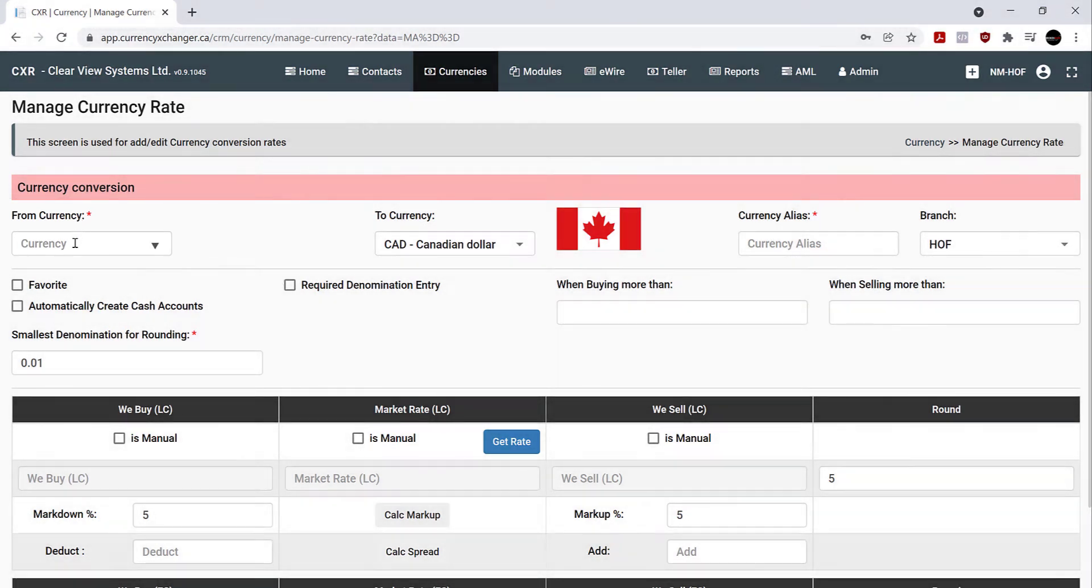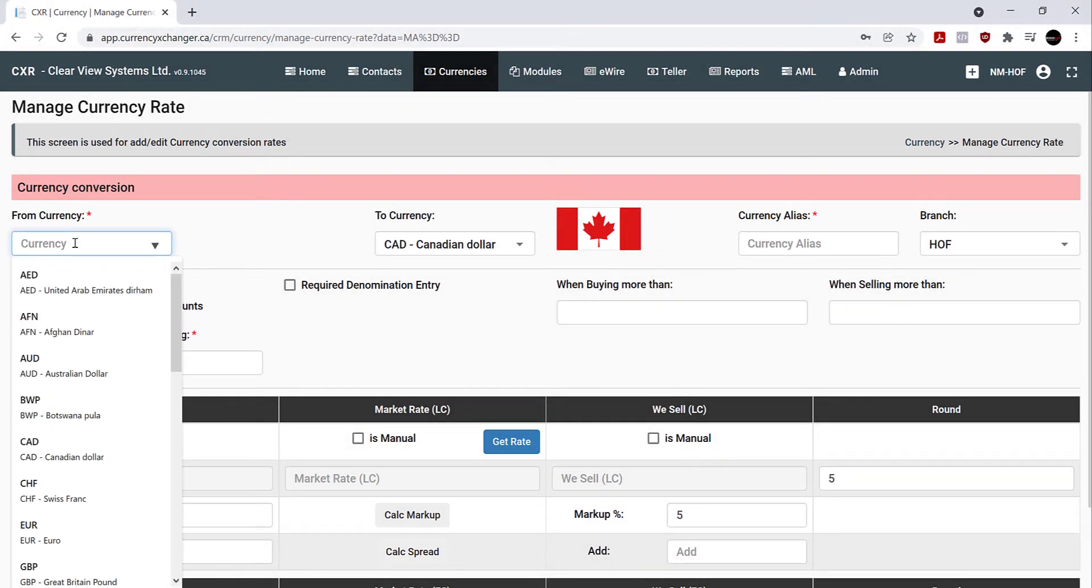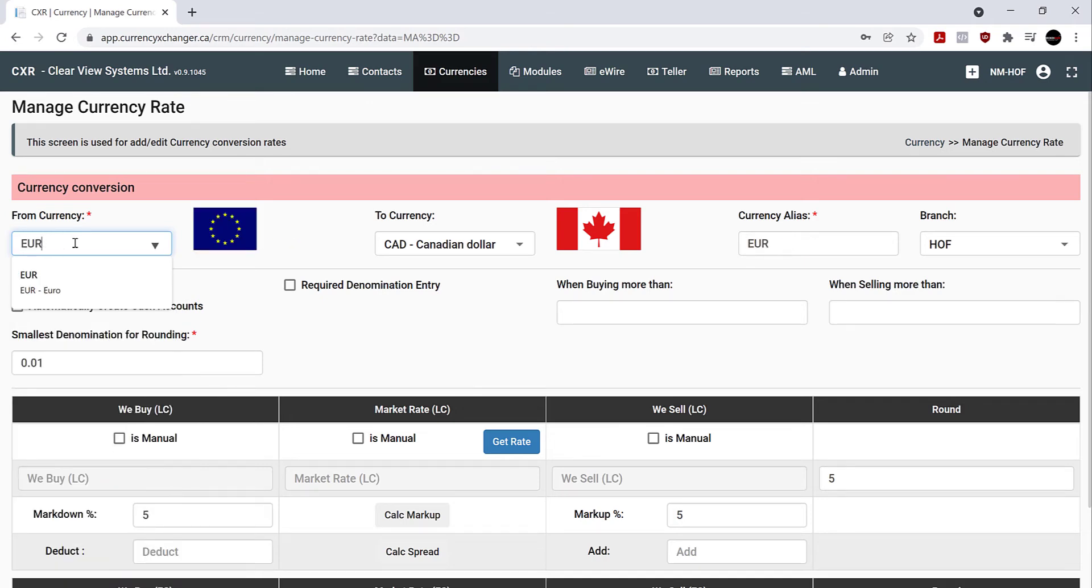You can either search for it in the drop-down menu here, or type in the name of the currency you wish to add. In this case, we're going to add euros. Click on euros.